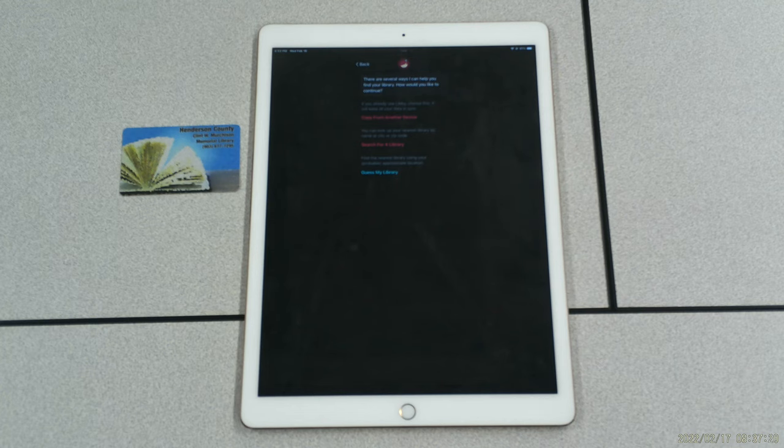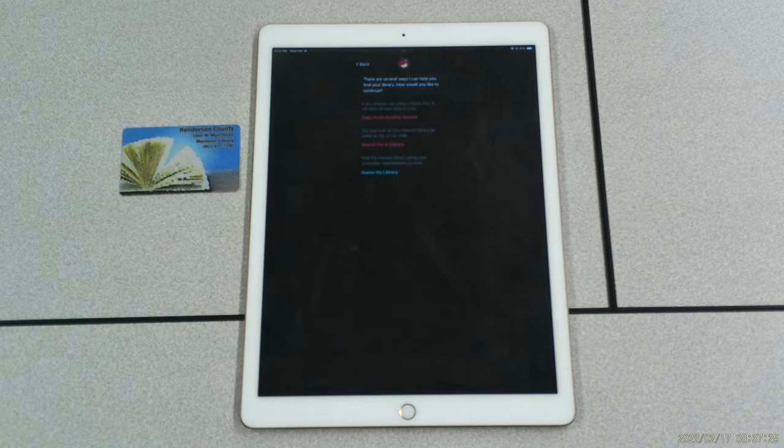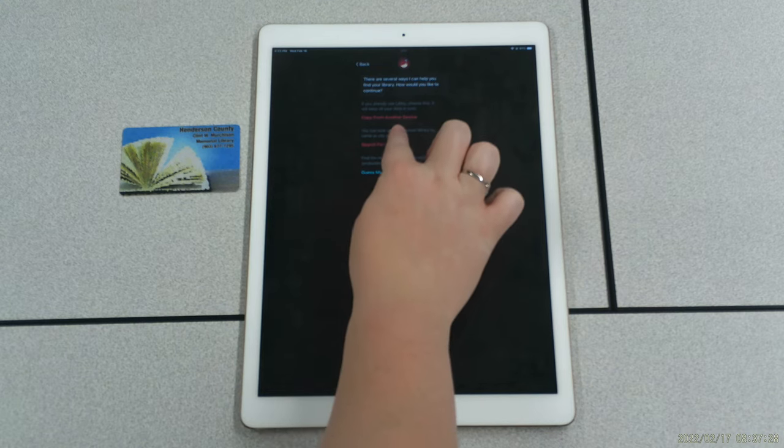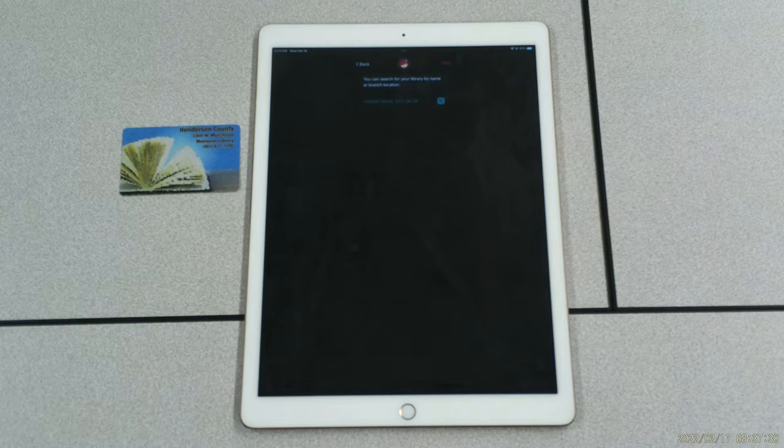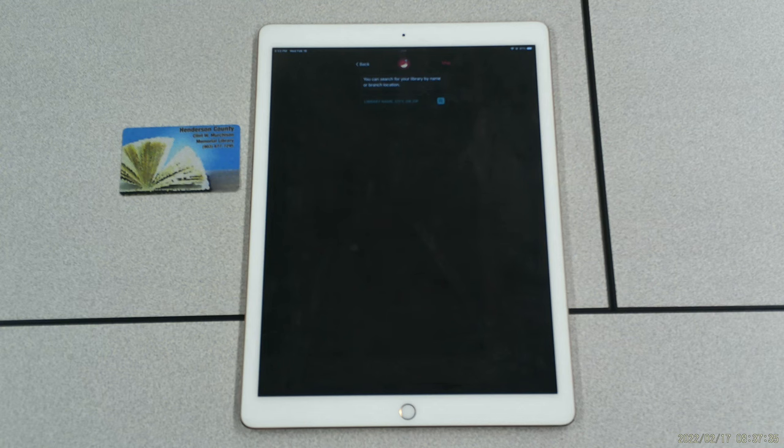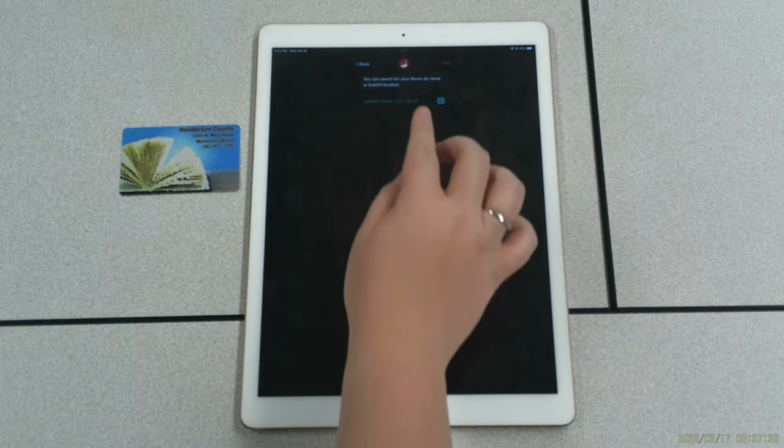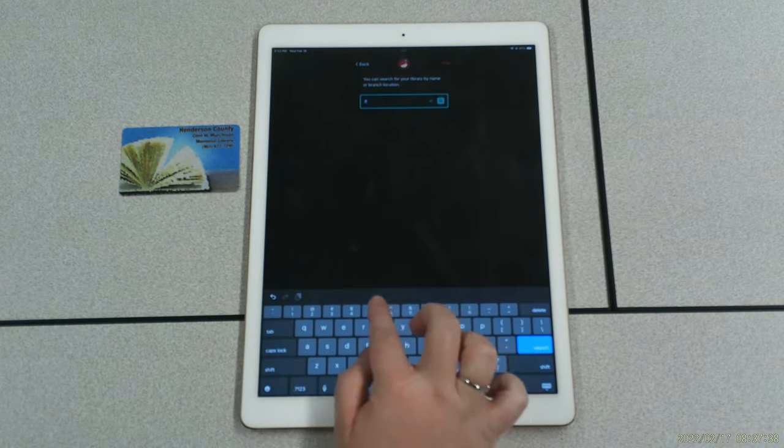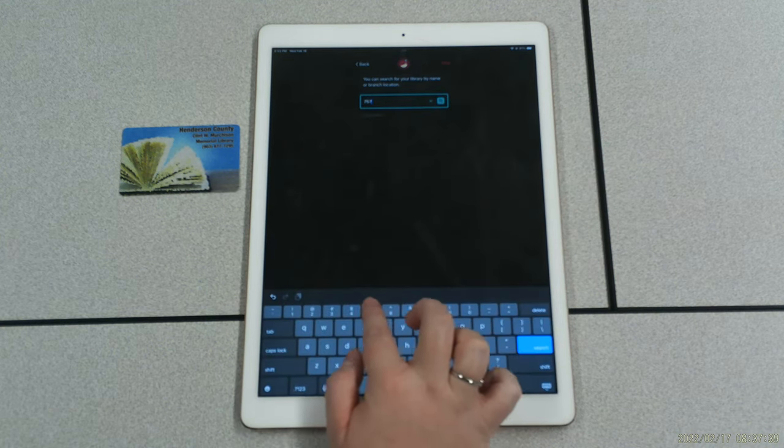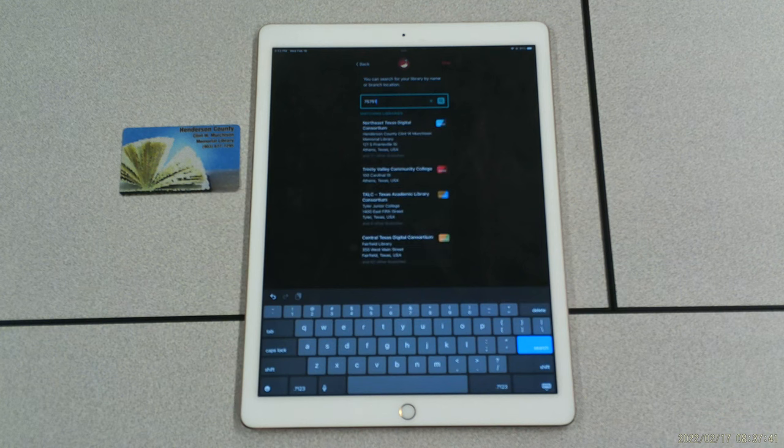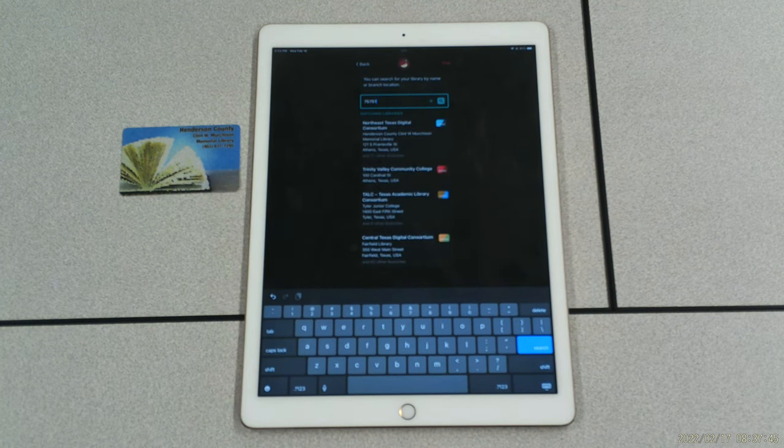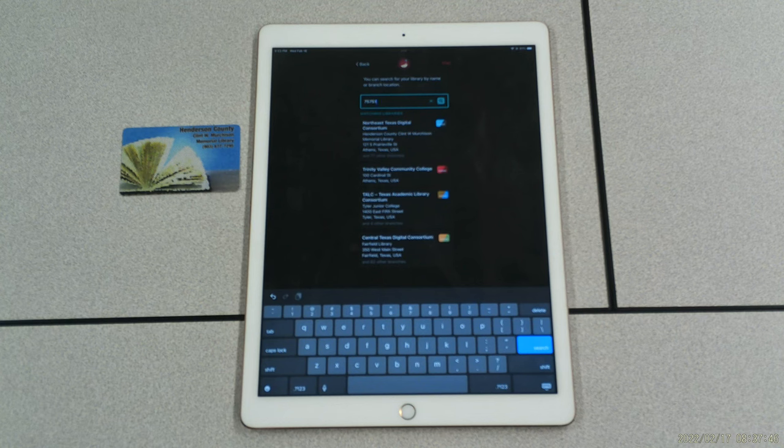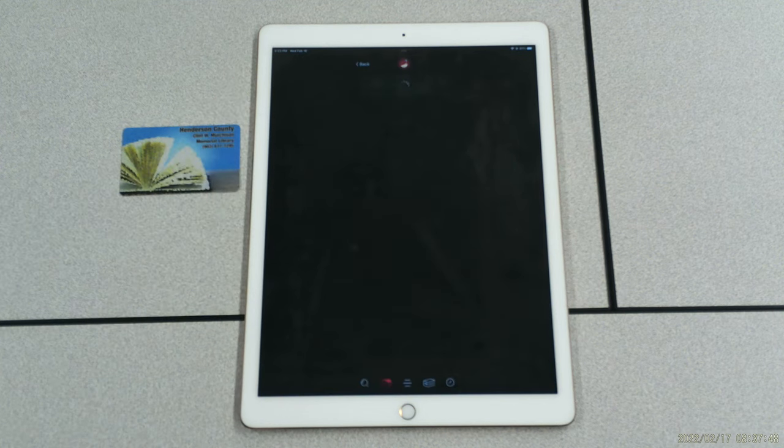The Guess My Library option is the quickest way to get library information, but it requires Libby to access your location. You're more than welcome to select this option if you're comfortable with allowing that access. For this tutorial, I will be selecting Search for a Library. On this screen, you will have the option to enter the library name, city, or zip code. Let's look up the zip code: 75751. You should see the option of Northeast Texas Digital Consortium. This is the option that you will select.